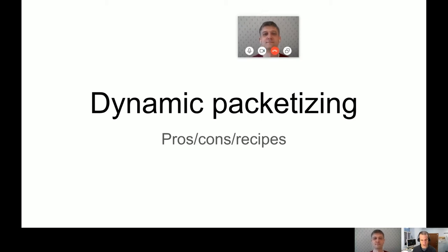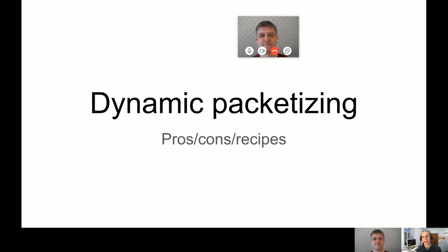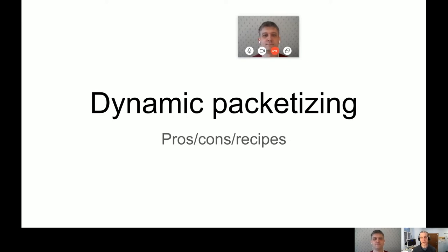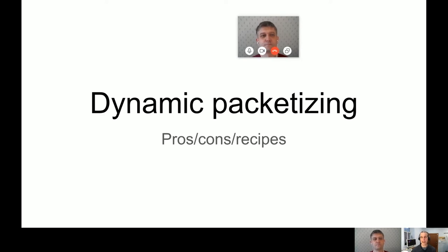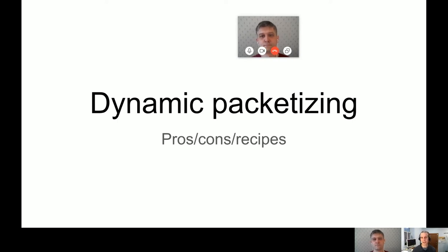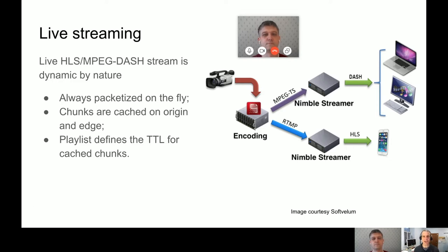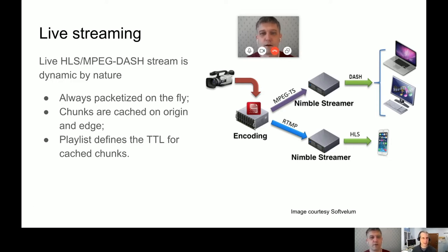I'm here this evening with Yuri Udovichenko from SoftVellum. They sell a product called Nimble Streamer, and what's interesting about it is that it enables dynamic packaging in a lot of different applications.